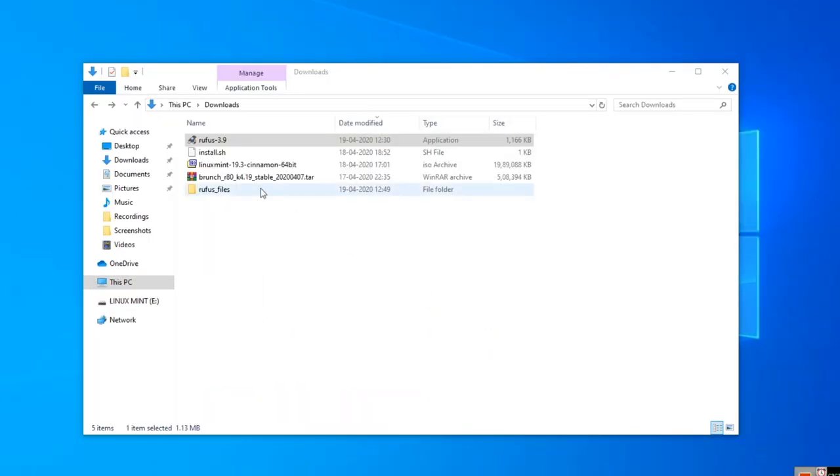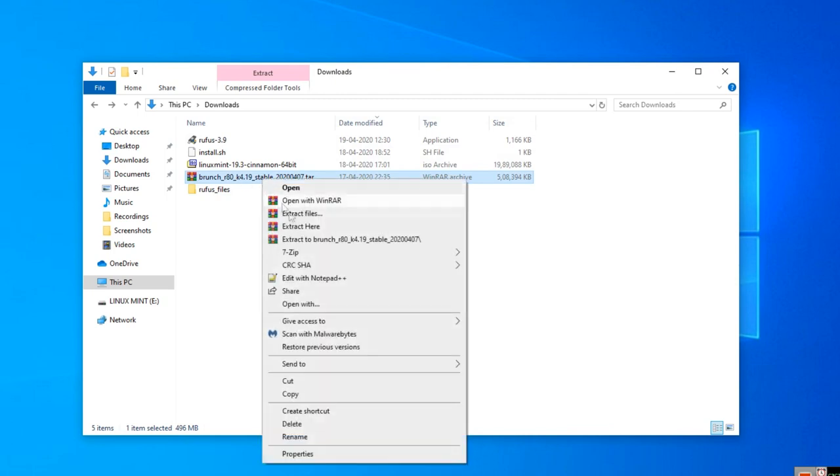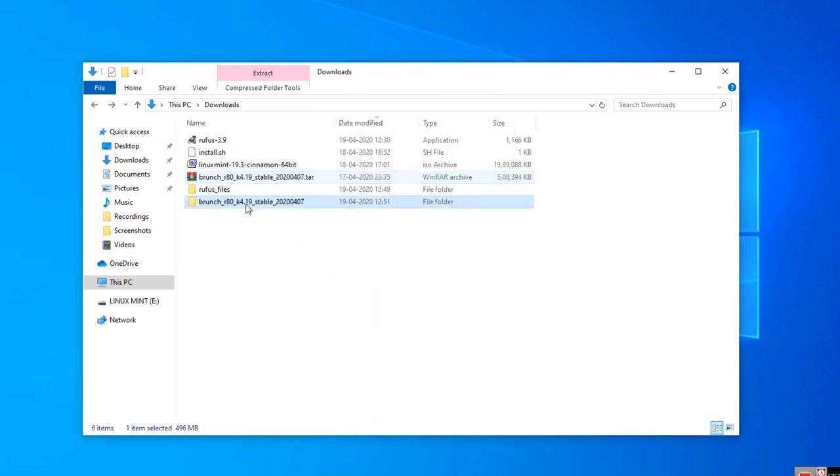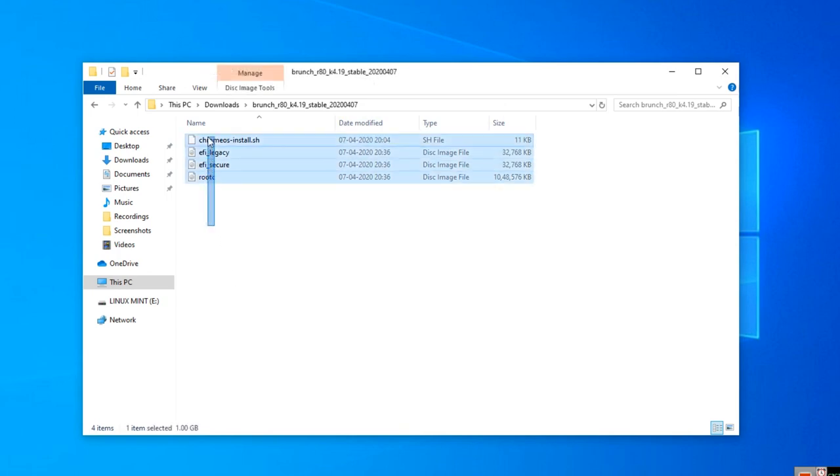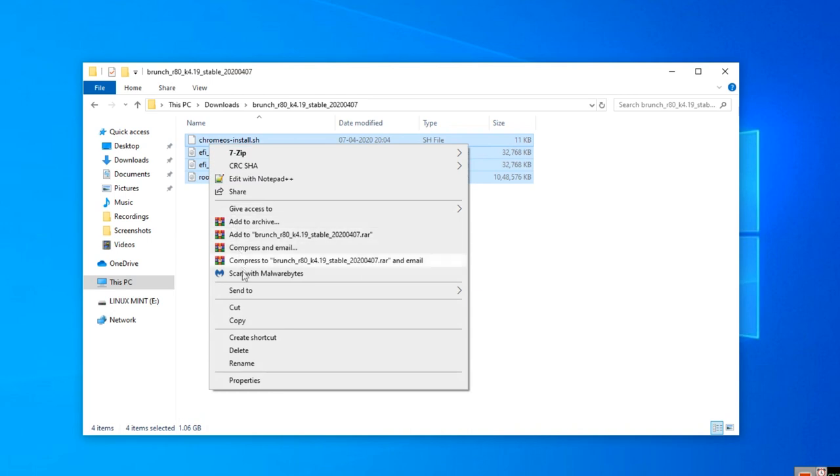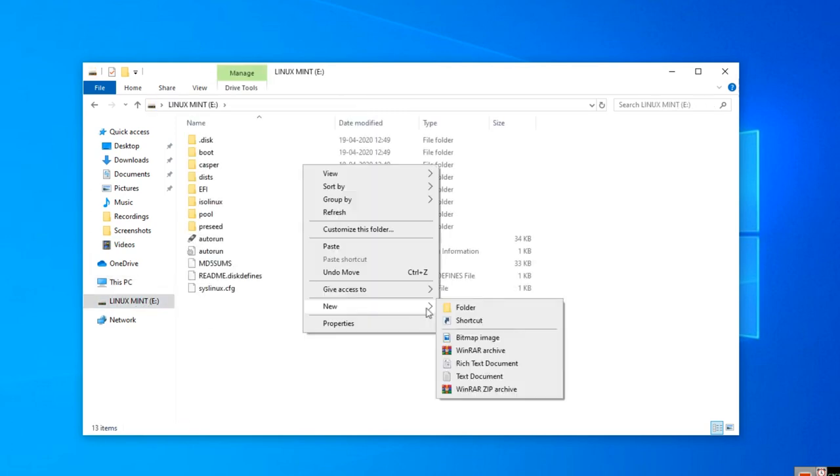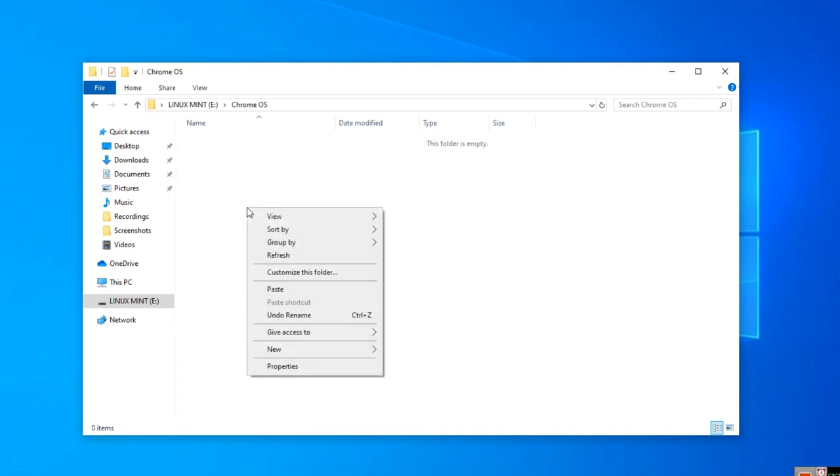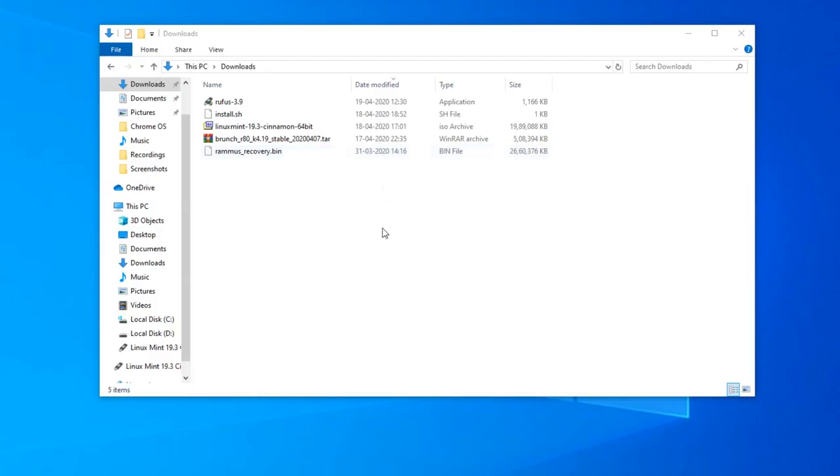Now we need to extract the Brunch release. Right click on it and click extract. Our extraction is complete. Let's get into the folder and select the files. Click cut these files. We need to move this file to our bootable device. I'm going to choose my 64 GB Linux Mint device. Now we need to make a new folder into this device. Let's name this folder Chrome OS and paste these files into our newly created Chrome OS folder. Our copy is complete.